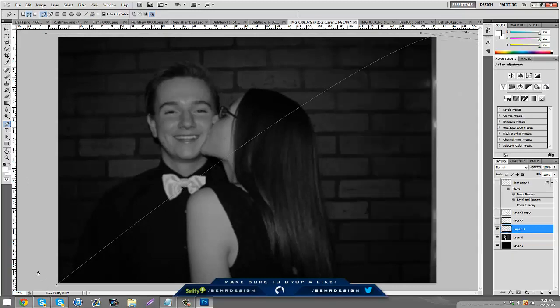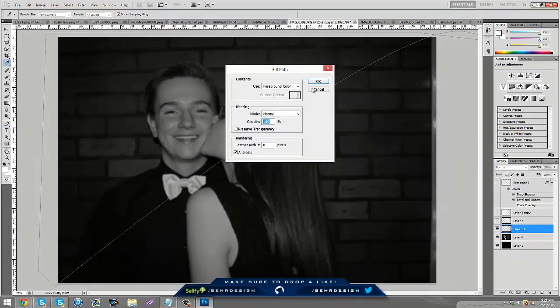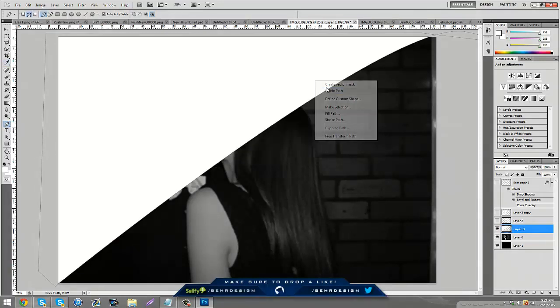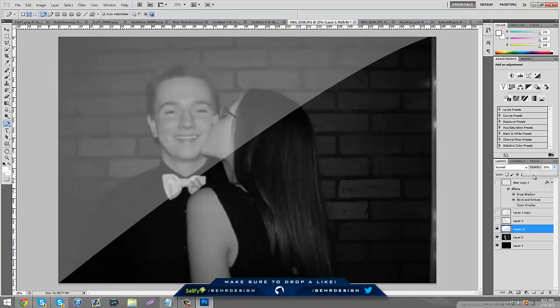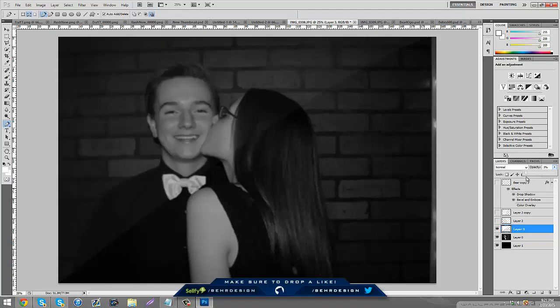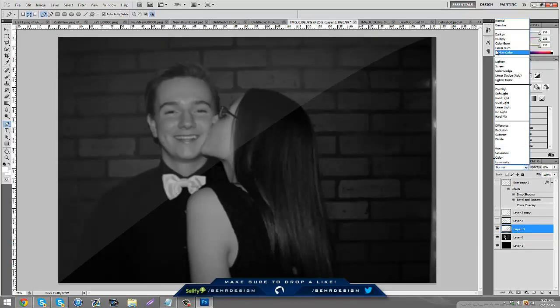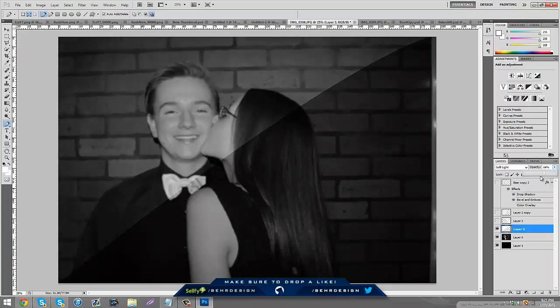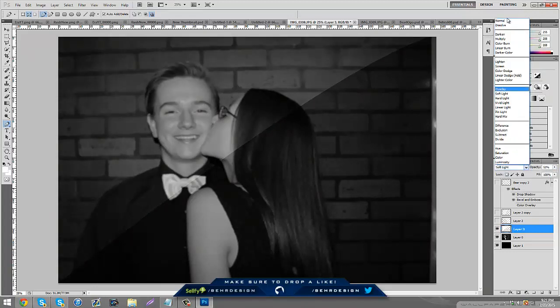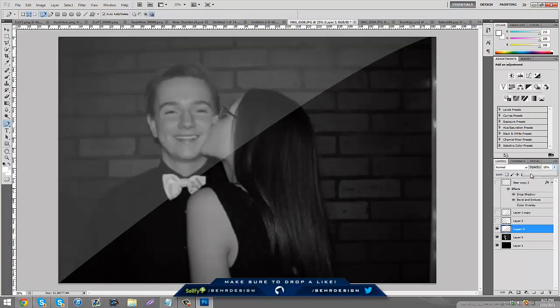Just make a thing, go to fill path, and foreground is fine, make it white. Then I just take down the opacity and I can put it to soft light. Soft light kind of works but it enhances it weird.